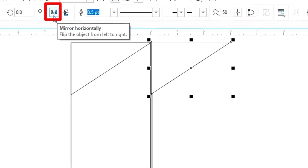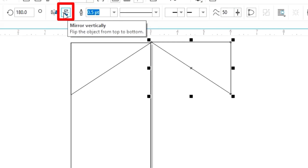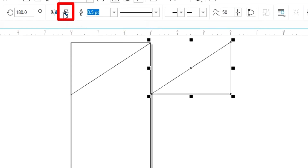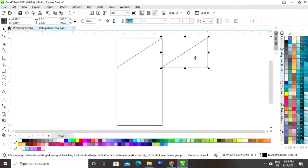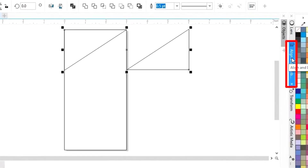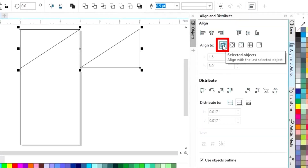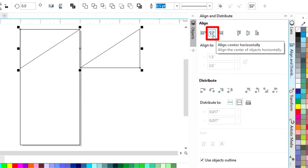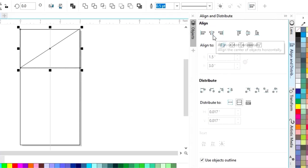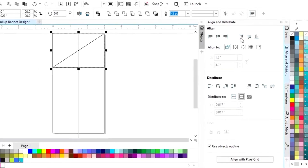Now click on the option Mirror Horizontally to flip, then Mirror Vertically. Select both triangles and set the alignment — click on Selected Objects, then align horizontally and from the top.